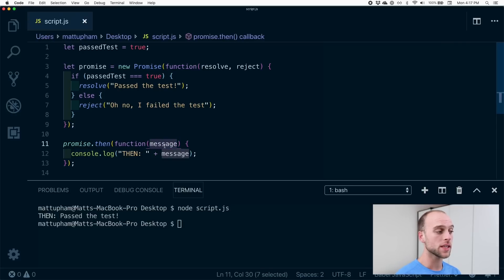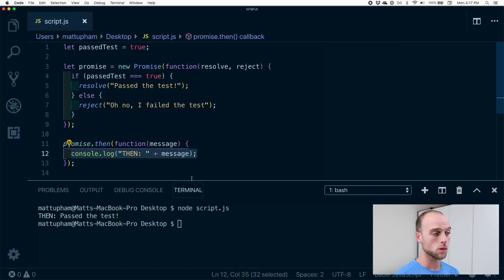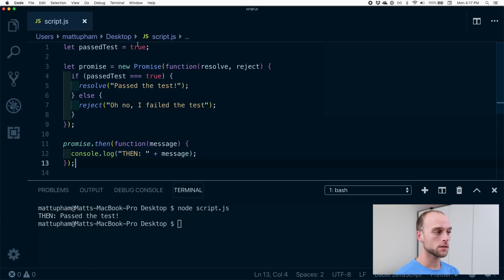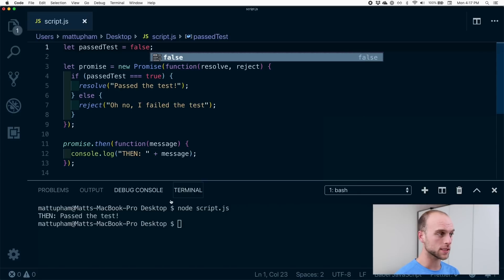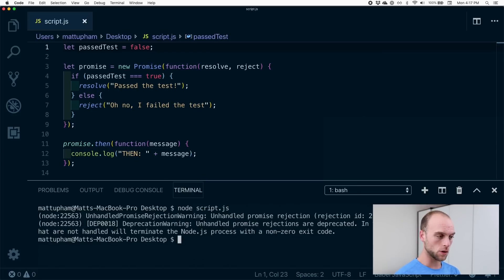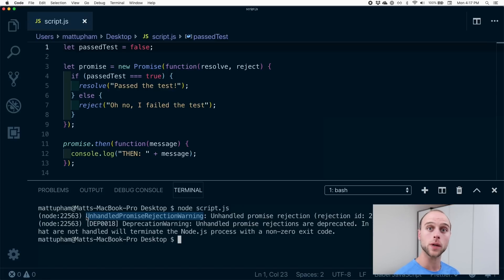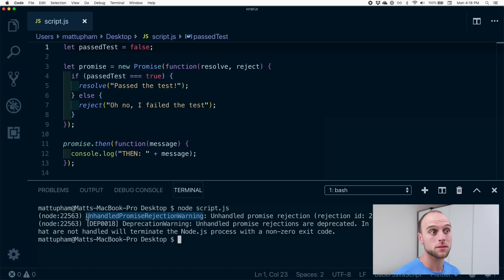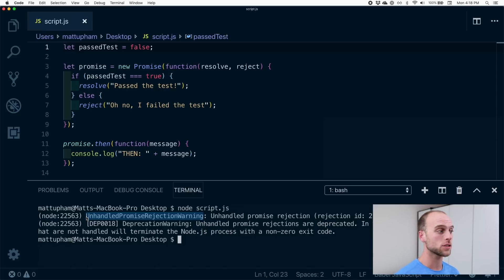Inside this function, this will be called after the promise resolves, and then we will console log the then and the message. So next we can turn this to false and see what happens. We run this again and we get an unhandled promise rejection warning. That means that we haven't handled this promise failure in a way that either the browser or the human can understand, so we need to do that.